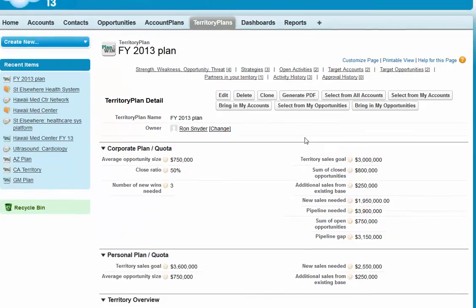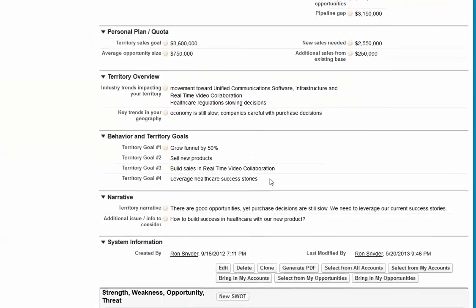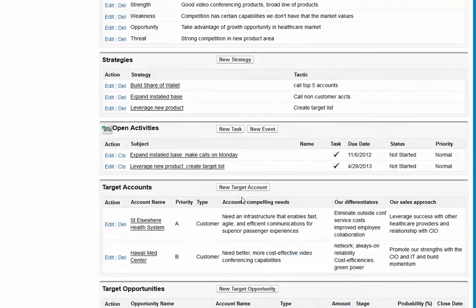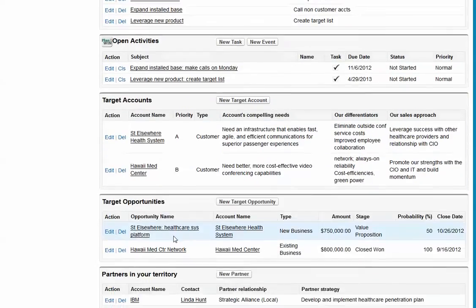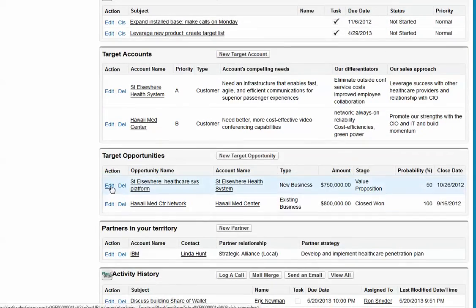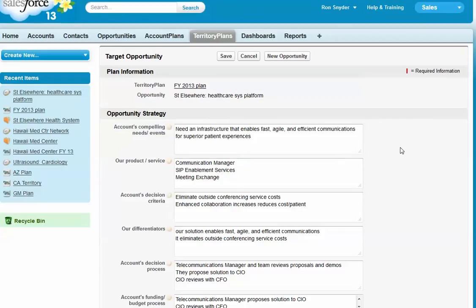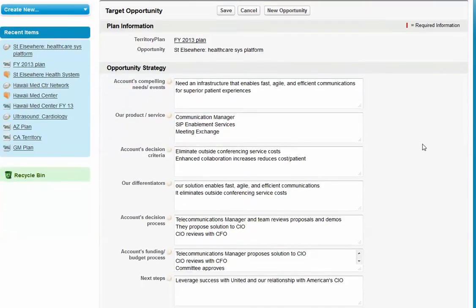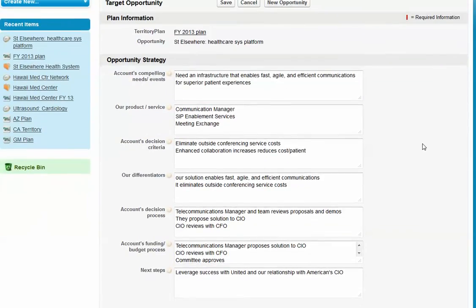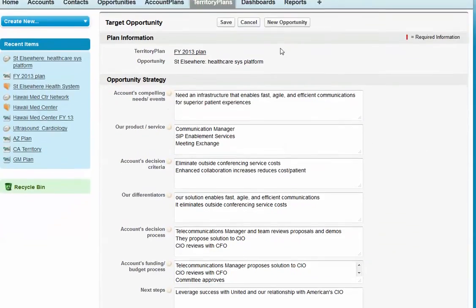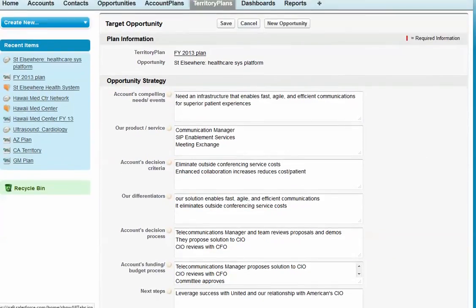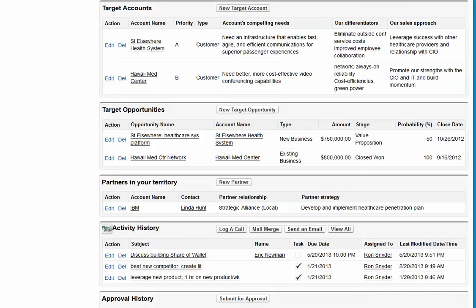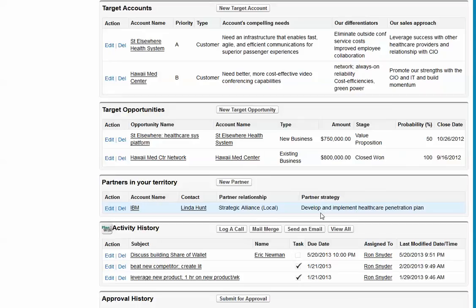Likewise, for opportunities, we have a strategy section whereby you create your strategy for this opportunity. With this in place, you identify which partners you're going to work with in your territory and what your strategy will be to work with them.